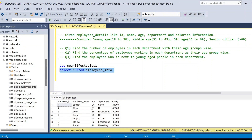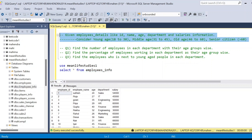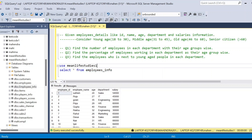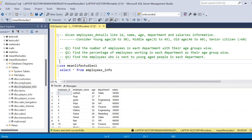We can see this table has employee ID, employee name, age, department, and salary — exactly the data as given in the problem statement. Now we need to solve these three problems. The first problem is: find the number of employees in each department with their age groups.